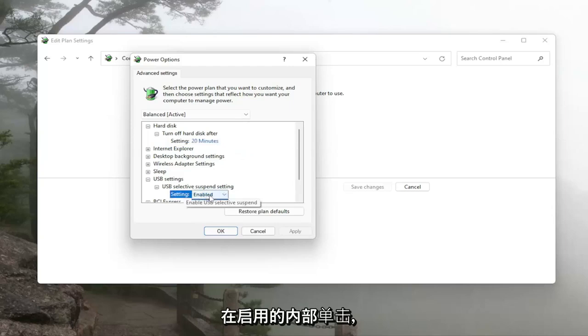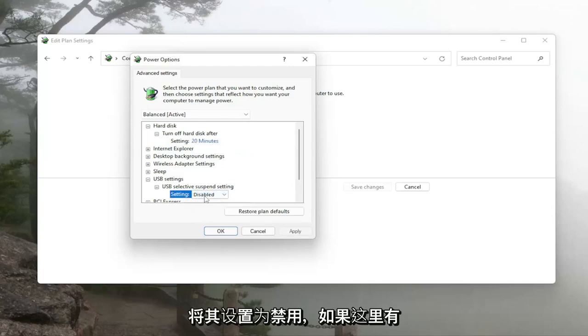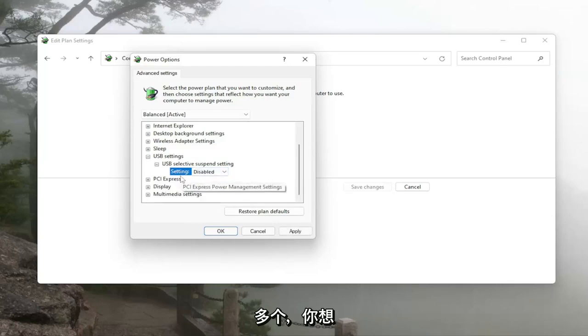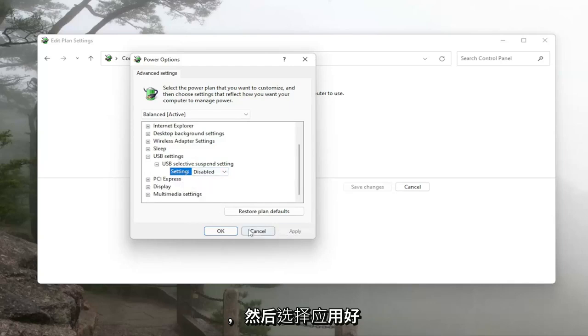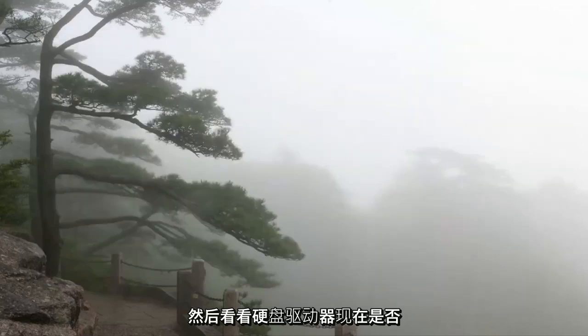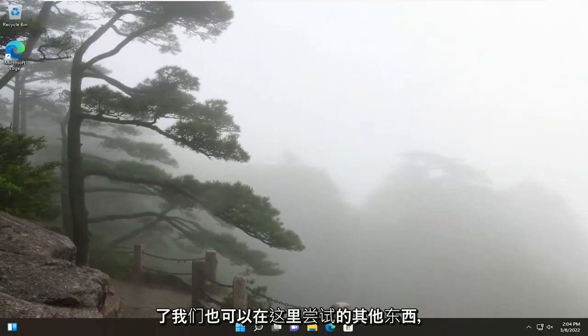And if there's more than one down here you want to disable both of them and then select apply and okay and then see if the hard drive now appears.